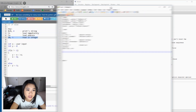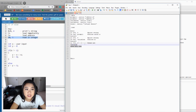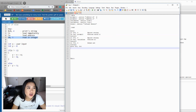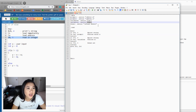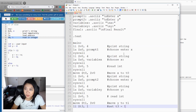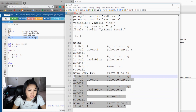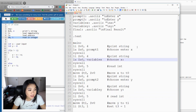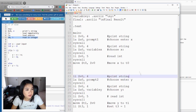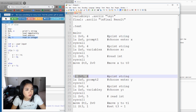Now our X is in t0 and we need to do the same exact thing for Y: print 'Enter Y,' read in Y, and move it into t1. I went ahead and typed out everything for Y, which is exactly the same structure as X — we have v0=4, prompt2, syscall, then v0=5, syscall, and move into t1.